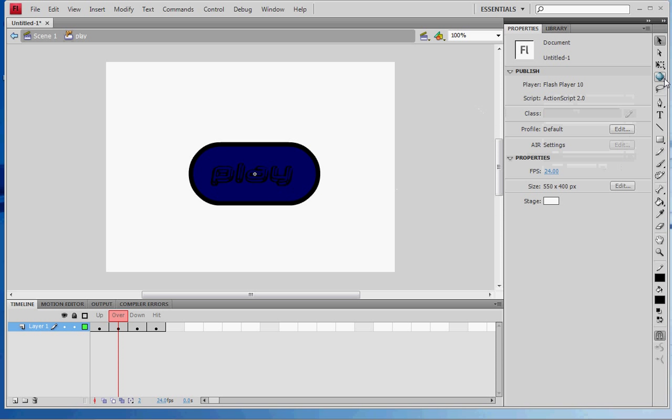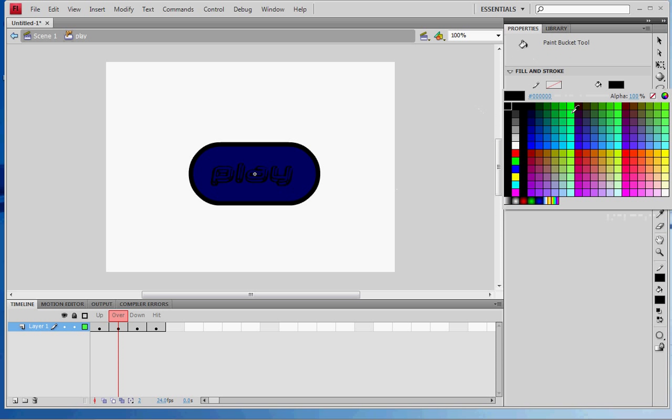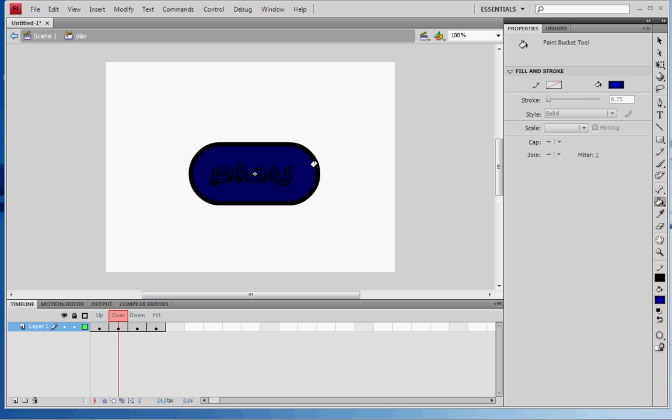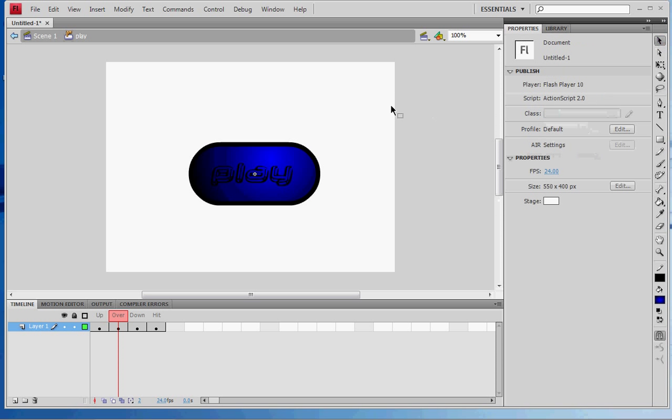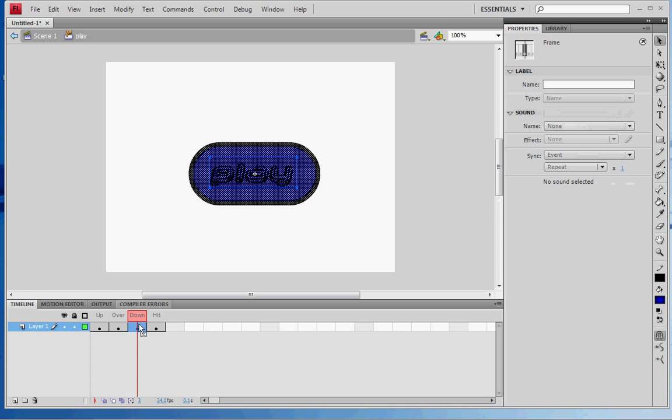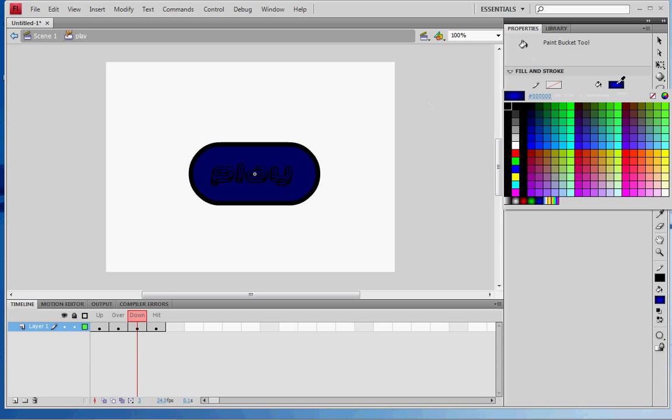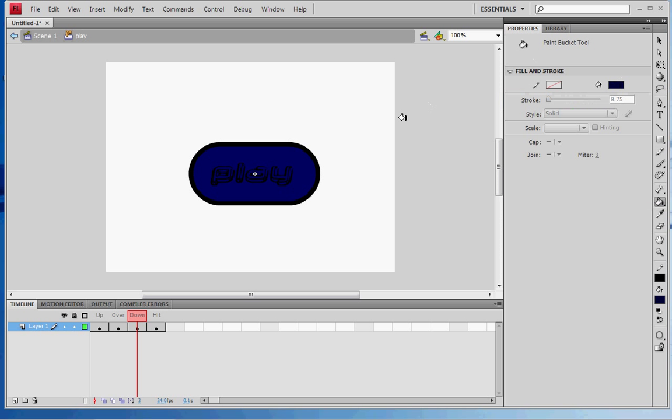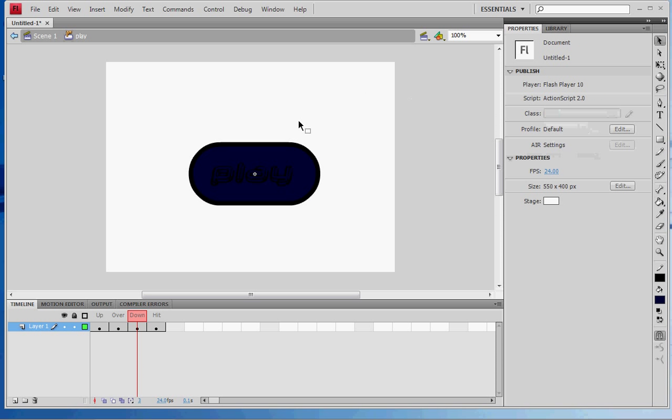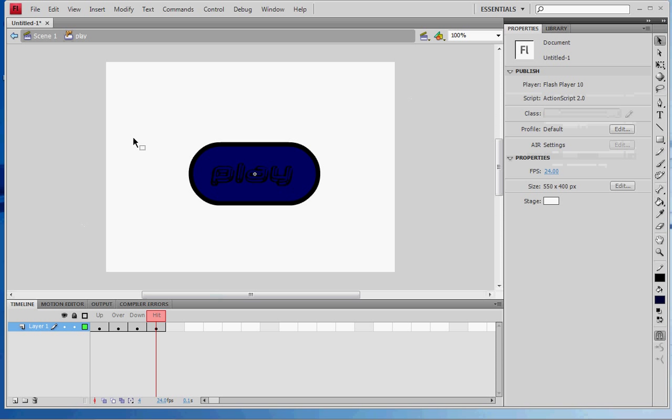Select the paint bucket tool and put any color you want. Now go to the 'down' frame and select the paint bucket tool again. Make it a slightly different, darker color than that. When you click it, it gets darker. The 'hit' state is when it's after you click it.